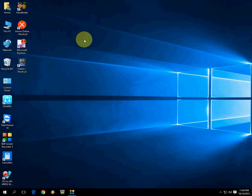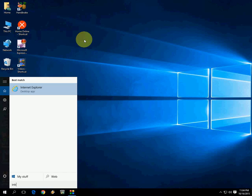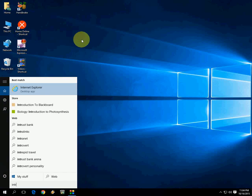Hey guys, welcome back again. I'm MJ. Today I'll show you how to add a desktop shortcut for your favorite apps and programs in Windows 10. First, search for your app — like Internet Explorer, I'm going to search for this.